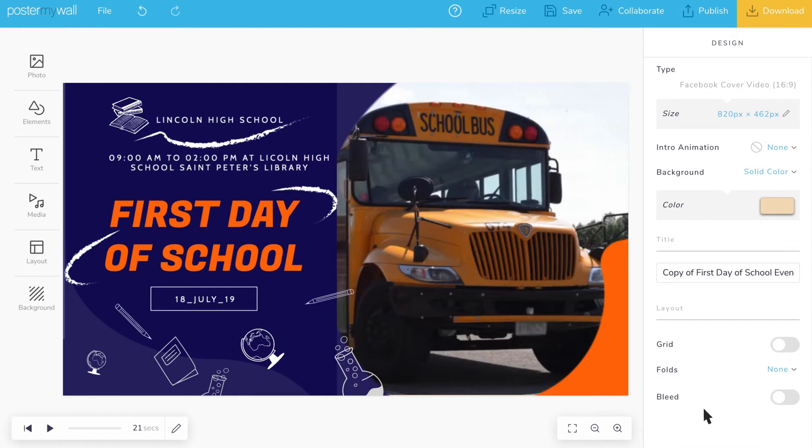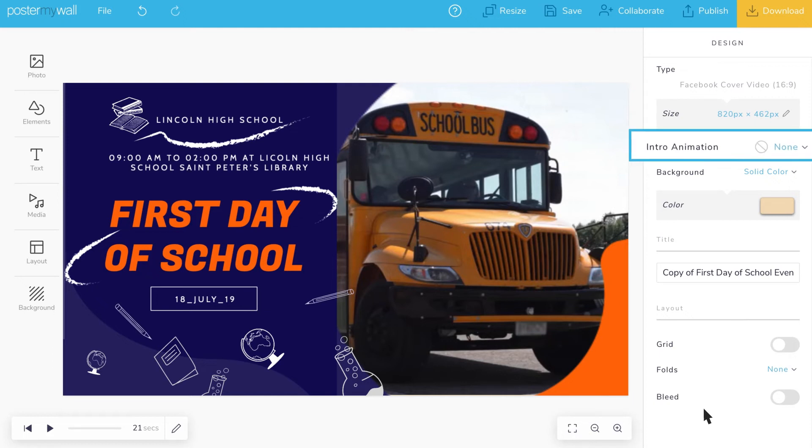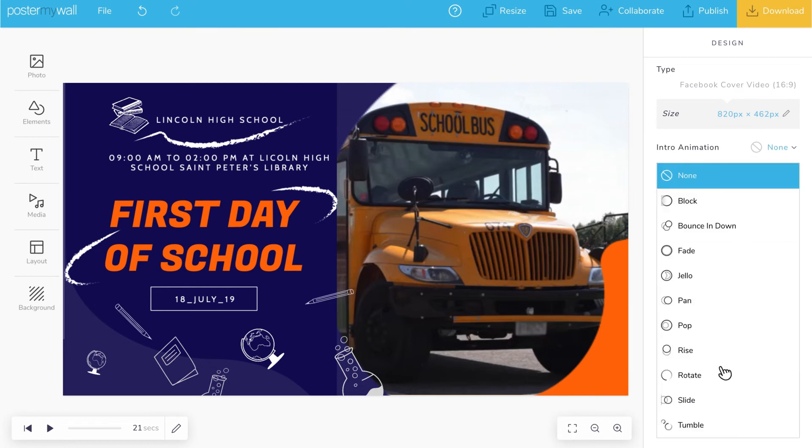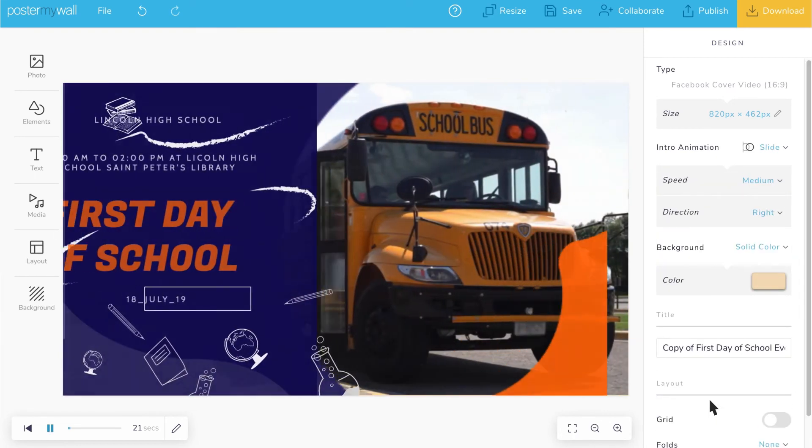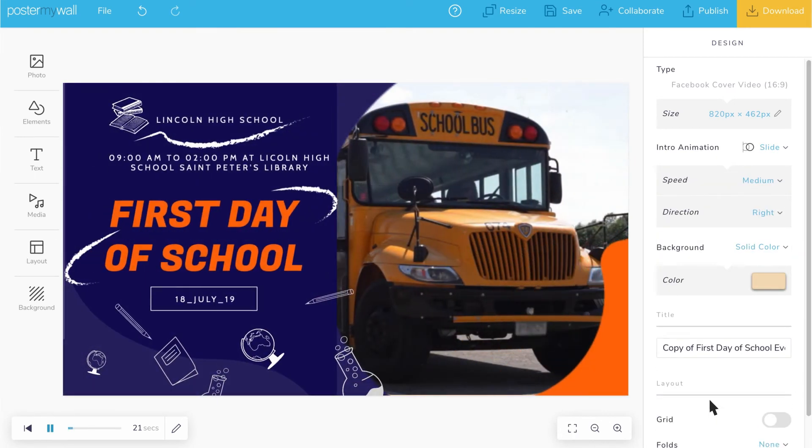Say you'd like to create something really eye-catching, something with motion or animation. Even this just takes a couple clicks. Select an intro animation for your design, and now your design will come to life when it appears.